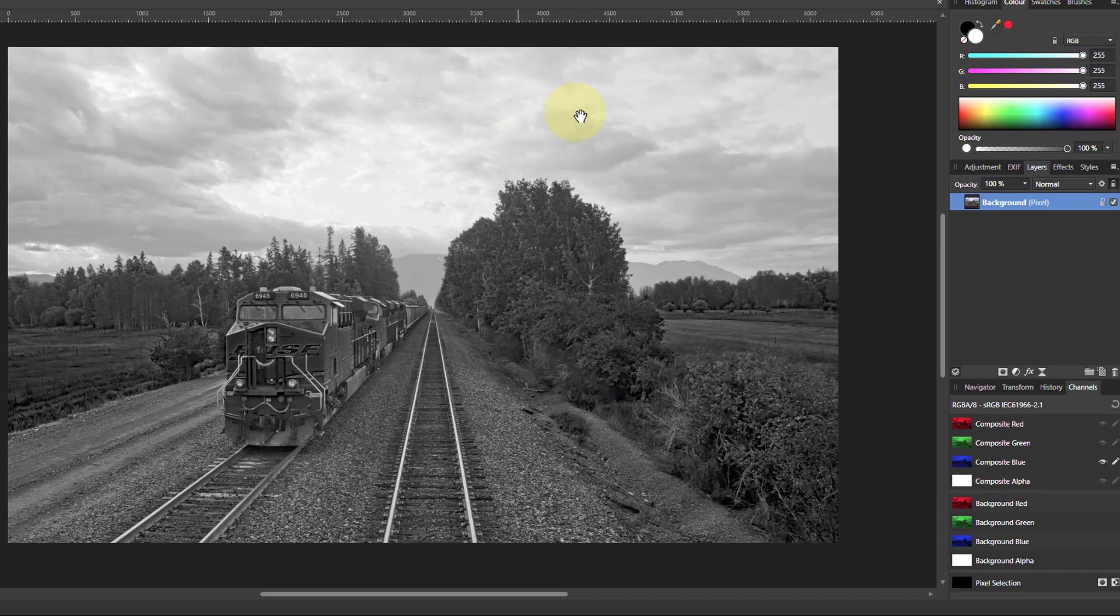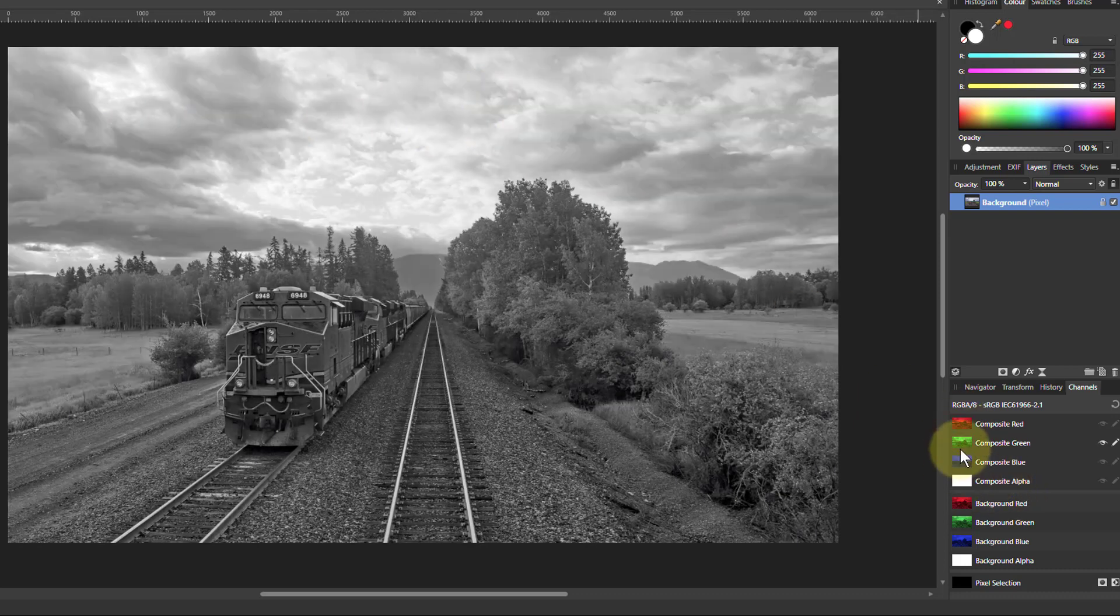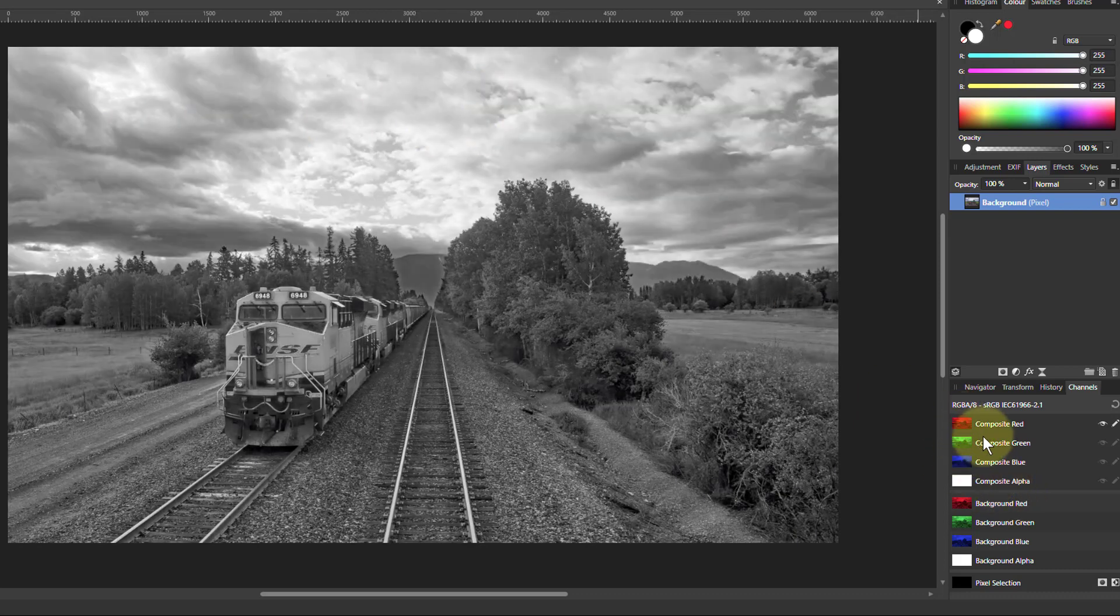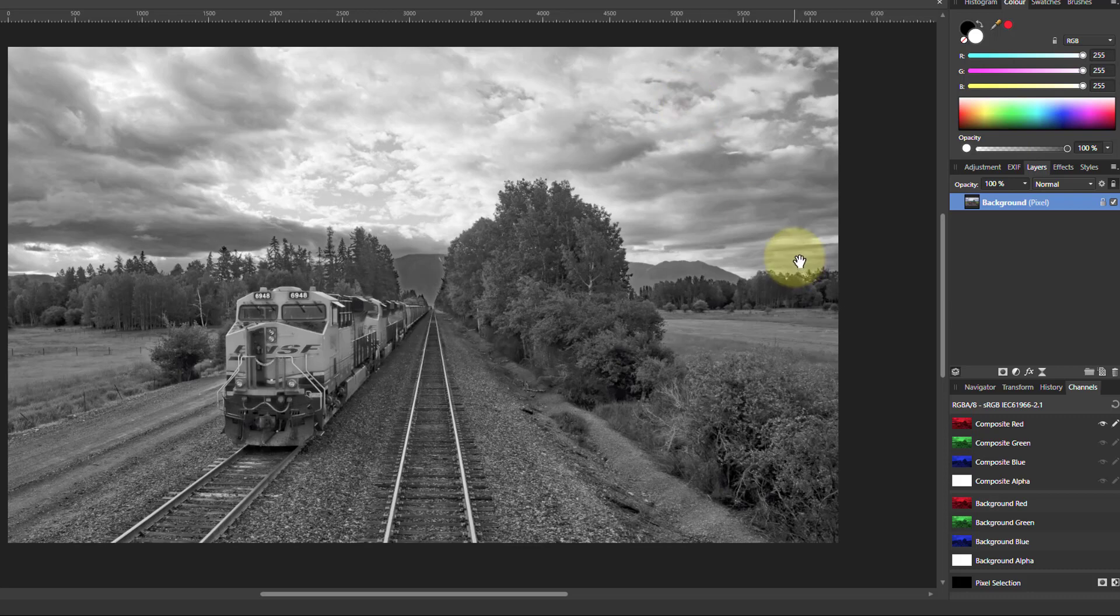In the blue channel, the sky is a lot lighter. So if you want more detail in the sky, you might go up to something like red where you get more detail there.